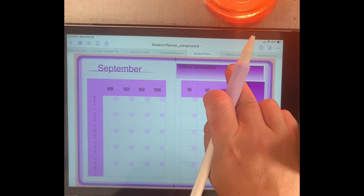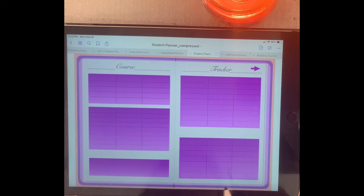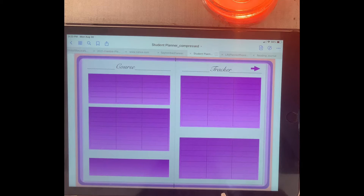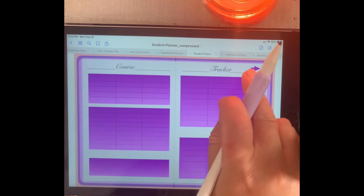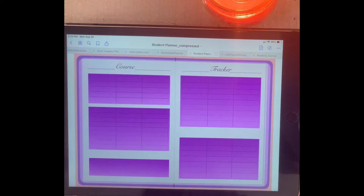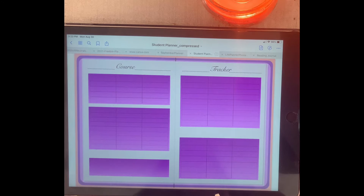Tapping on words of encouragement takes you to your course tracker. Then if you tap on the arrow here, it takes you to a second part of your course tracker, and you can copy and paste more of these pages if you need to.